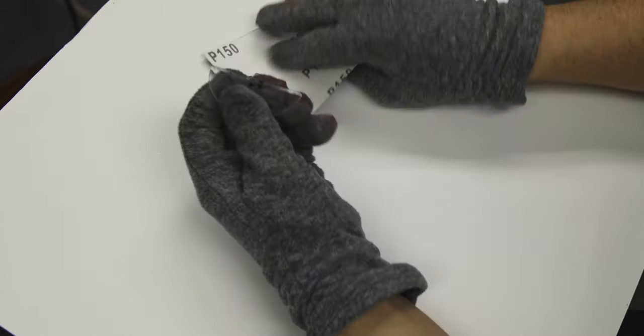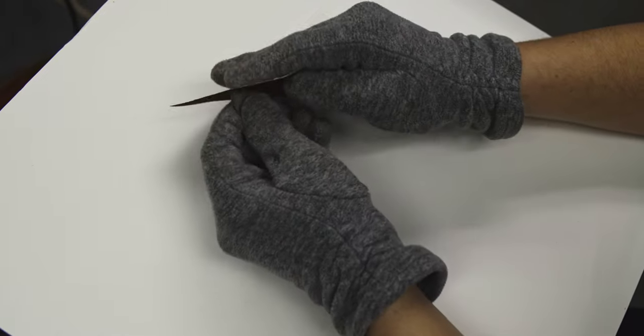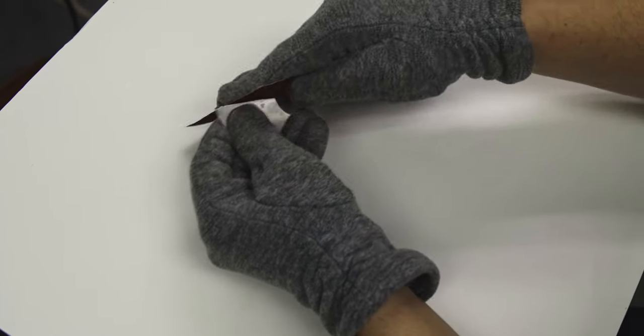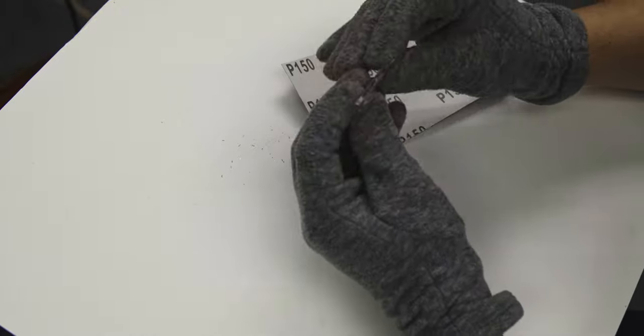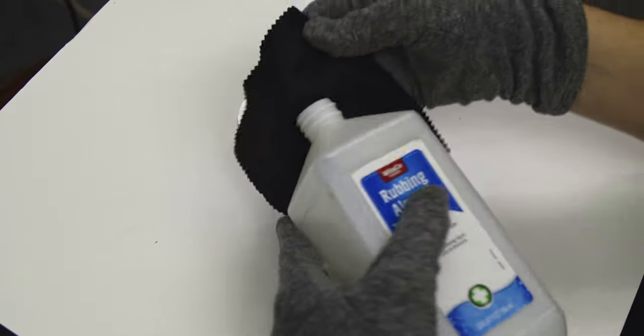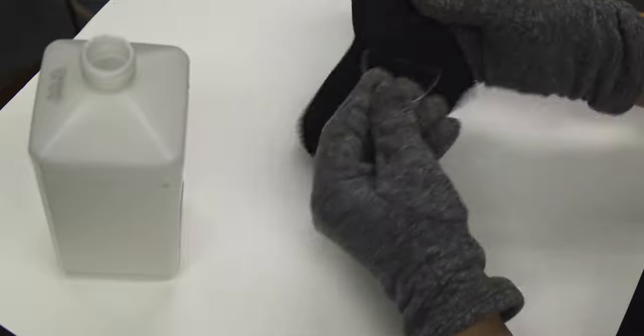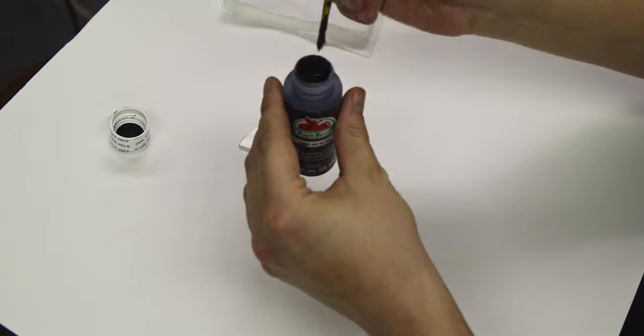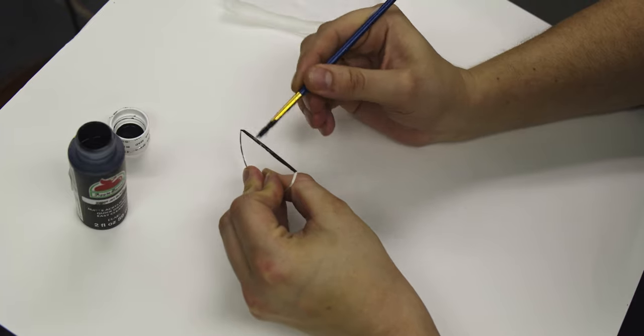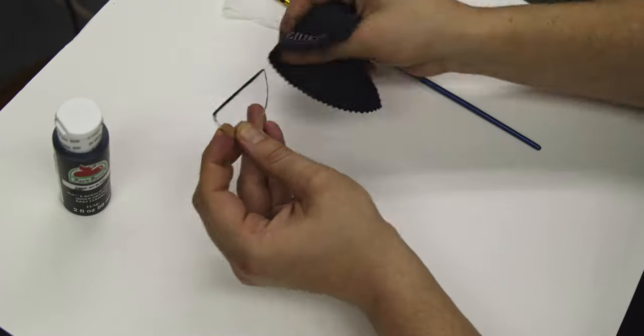So now you take your sandpaper and sand on those edges, which again are also quite sharp. Once you're pretty happy with that, go ahead and get your alcohol and your lens cloth. And wipe off all of your permanent marker marks. Now we take our black paint and we're going to paint the outside. What it does is it reduces any glare coming in.